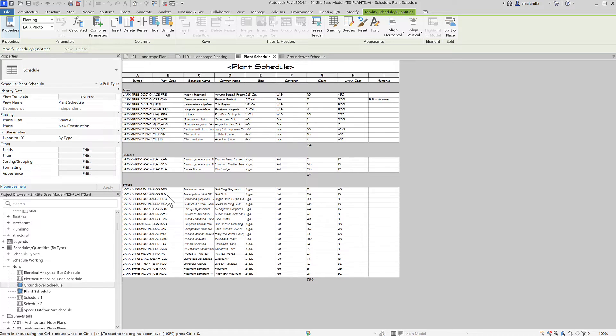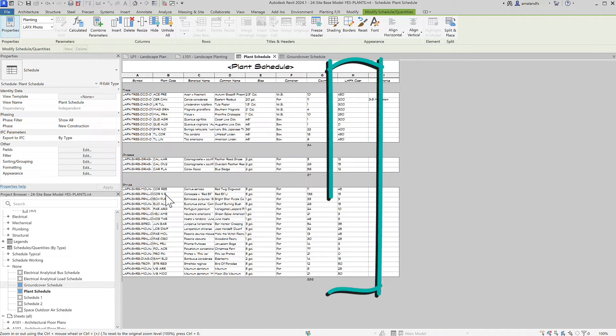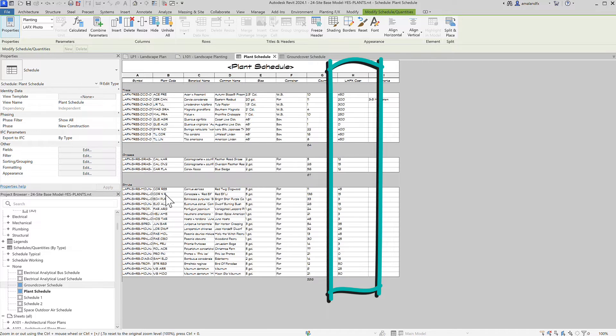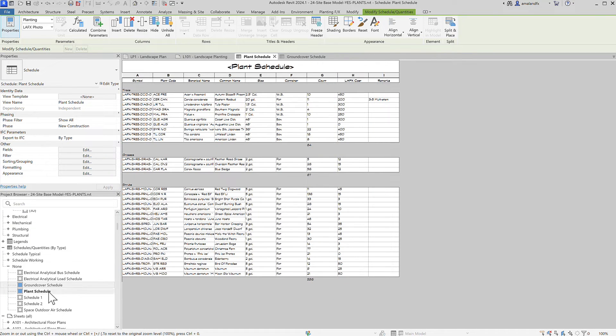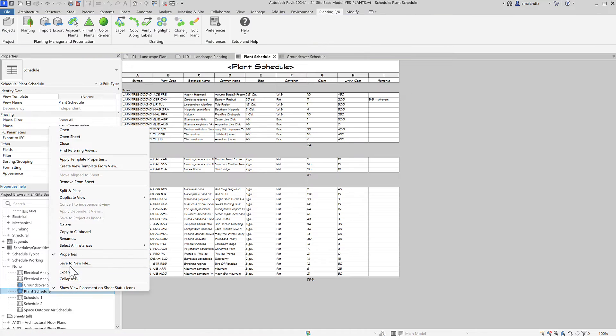A really powerful tool for any landscape architect is a cost estimate to make sure you're not blowing your client's budget on trees and shrubs. Make a duplicate of your schedule.